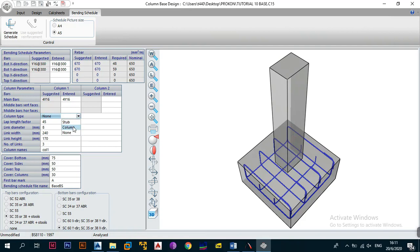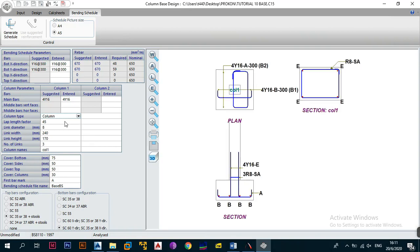After picking 'column', the program asks for the lap length factor. You need to go to the annex of whichever code you're using — for SABS go to Annex D — and it will tell you the required lap length depending on whether columns are in tension or compression, and the grade of steel. It may be 55 for some grades, 45 for others. The lap length factor is always a number multiplied by the bar diameter. Refer to your applicable code, whether ACI, IS, BS, CEB, or SABS 0100.